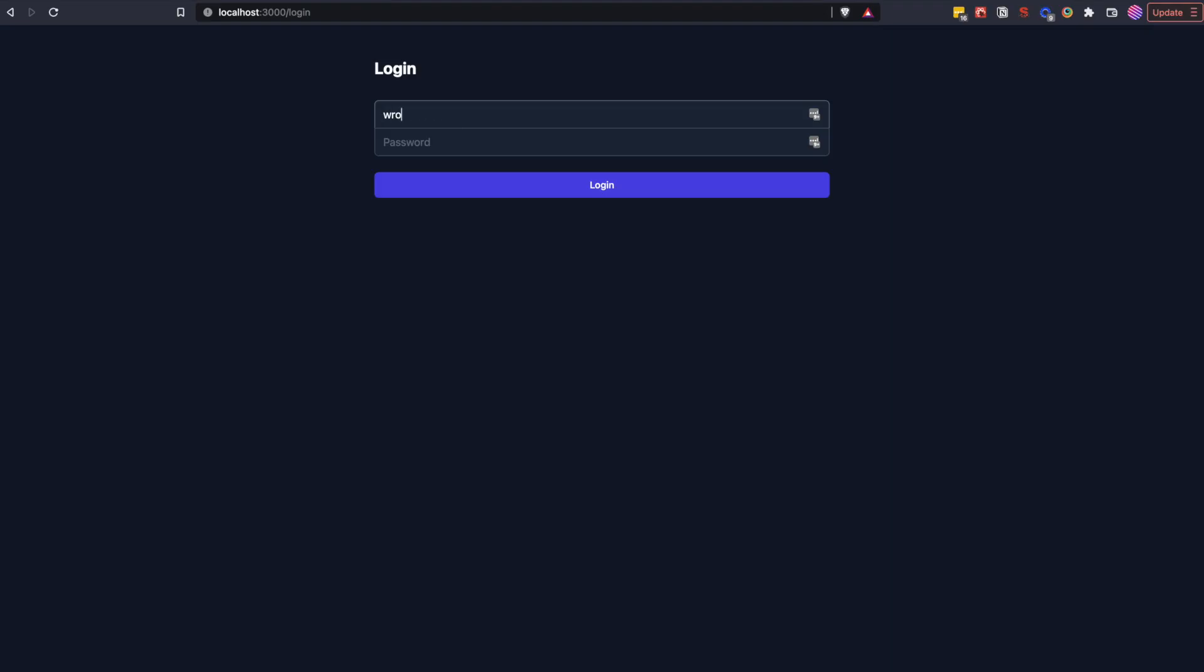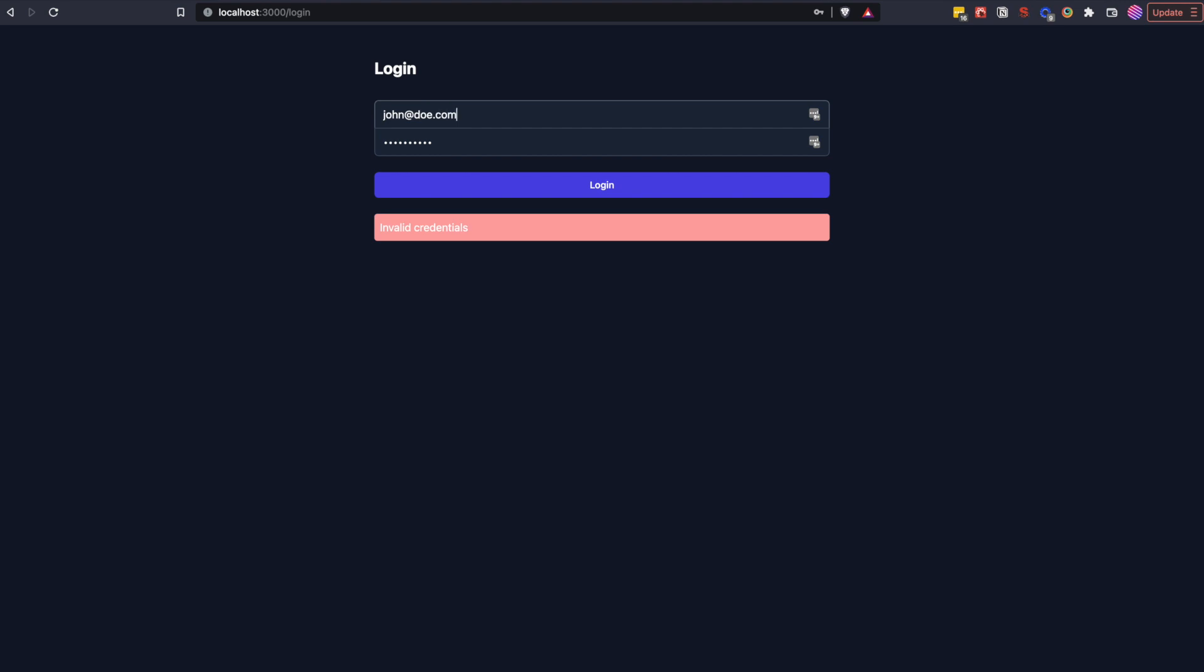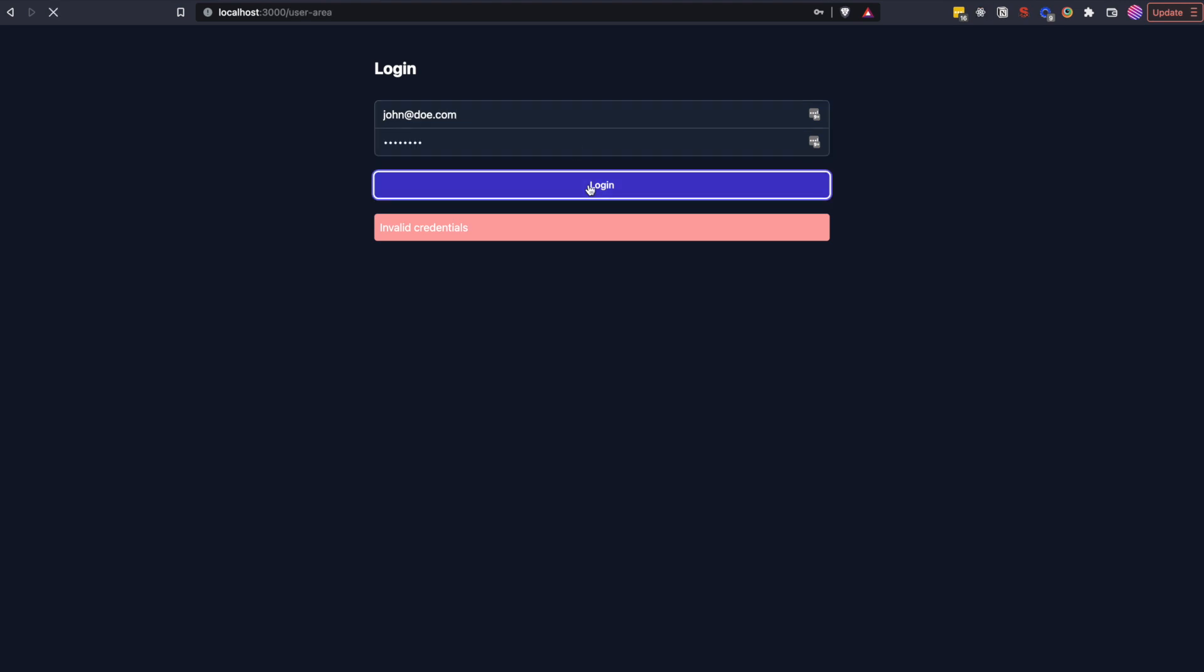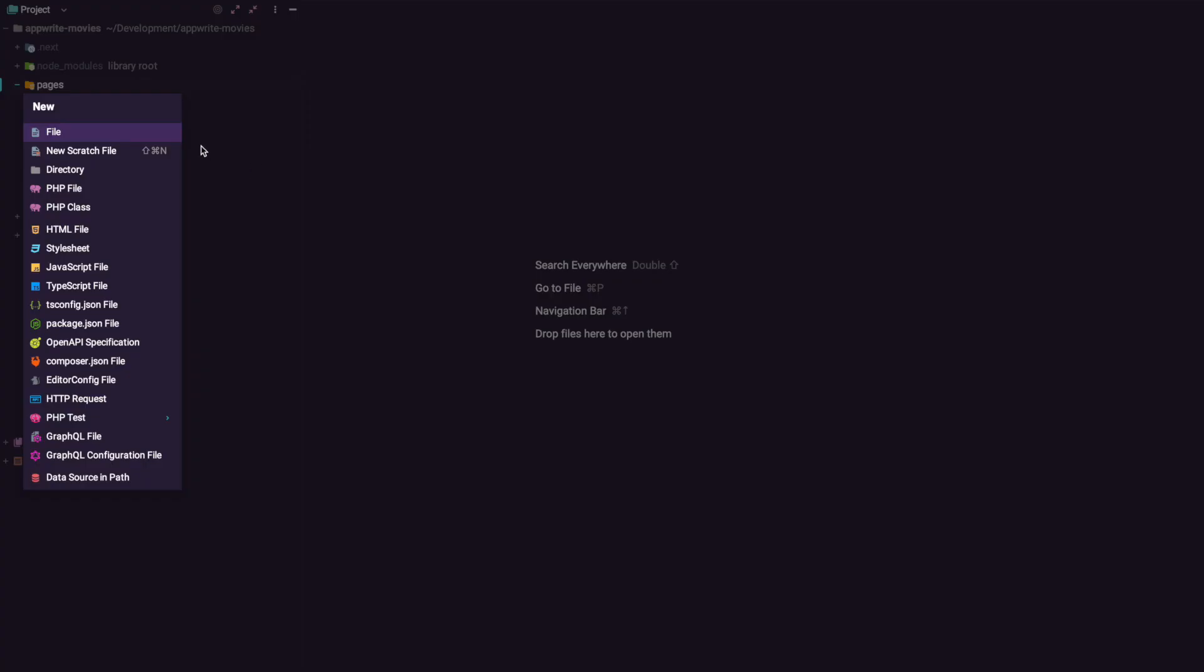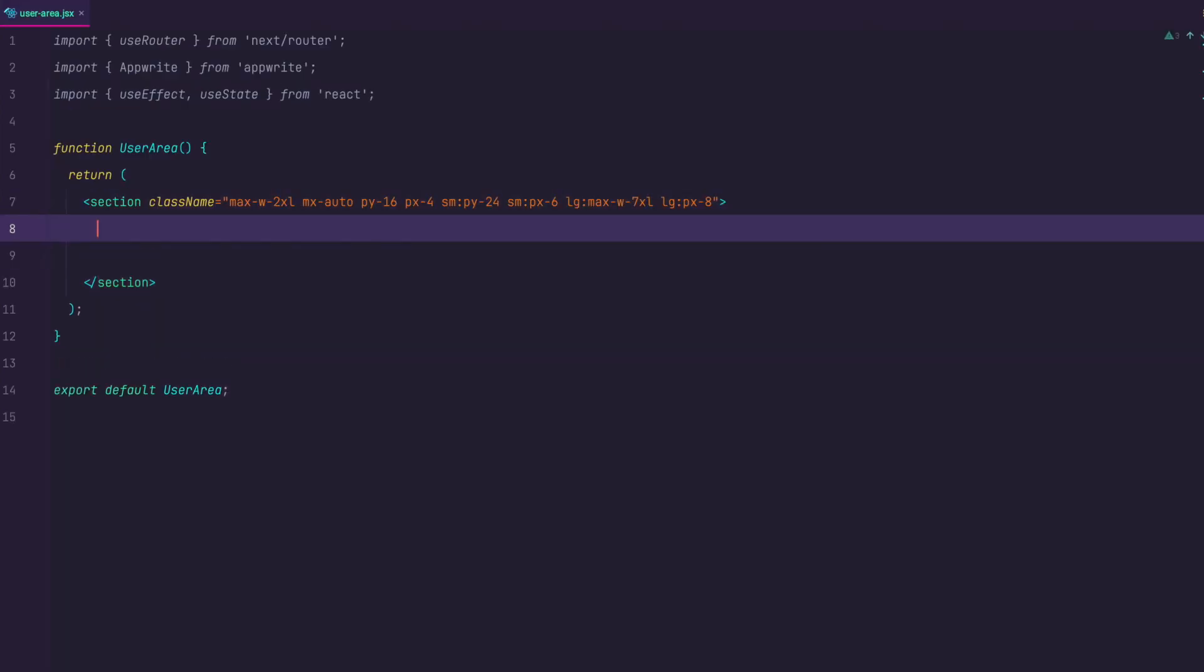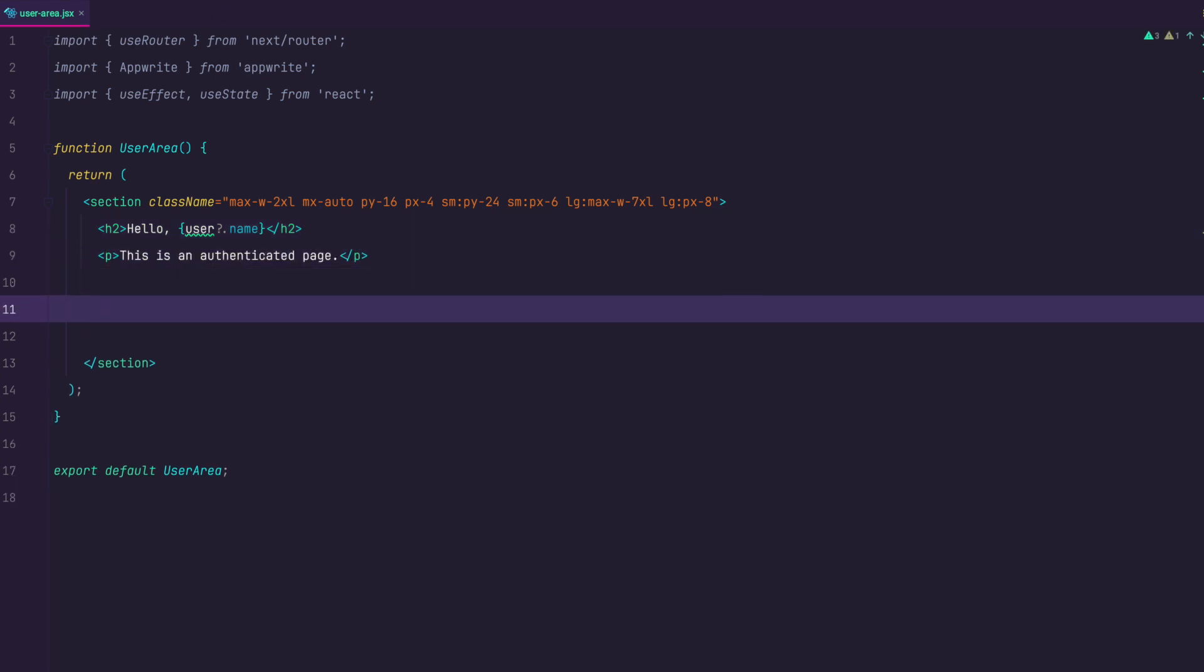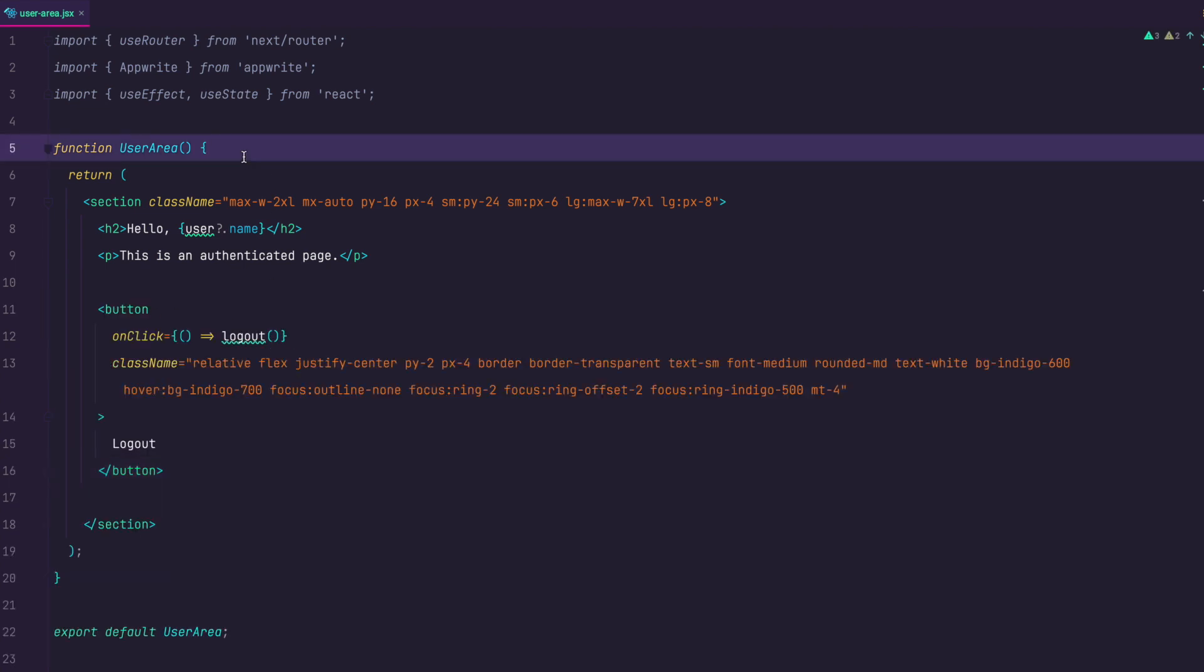Let's test this out. Try to login with invalid credentials and you will get invalid credentials error. But if you use the right credentials of the user we just created we should be redirected to the user area page. Of course this is going to produce an error because there is no user area page yet. Let's create one now. First of course let's create userarea.jsx inside of our pages folder. In it I will just add the text that is going to say hello and the name of the user. Then I will just add a simple, this is an authenticated page paragraph and below that I will add a logout button that is going to trigger a logout method once somebody clicks on it.